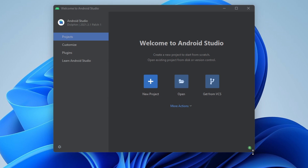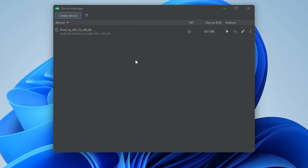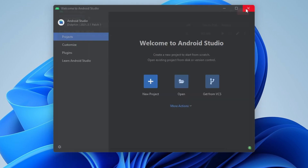One more thing we want to do is make sure we have an Android emulator installed. Let's click on More Actions again and open the Virtual Device Manager. We can see that we do have an Android emulator installed as part of the Android Studio installation. So we're all done — let's close the device manager and Android Studio as well.